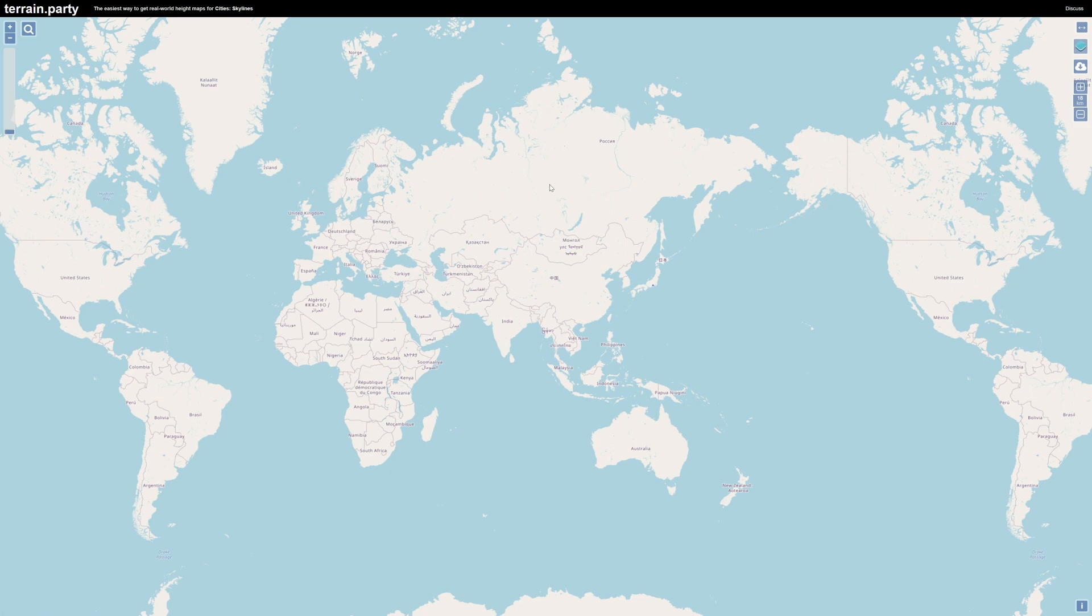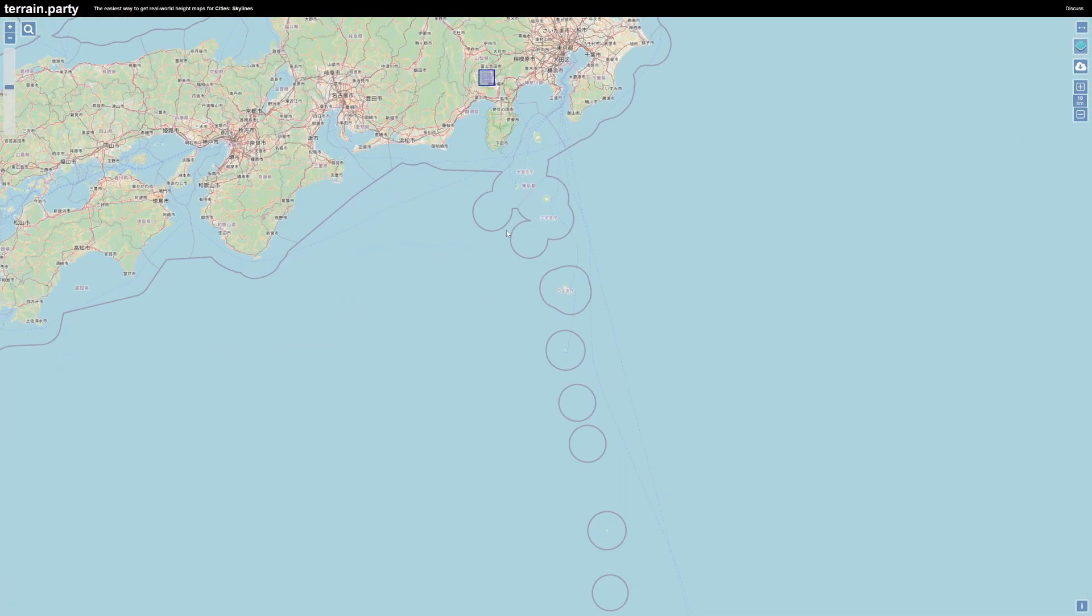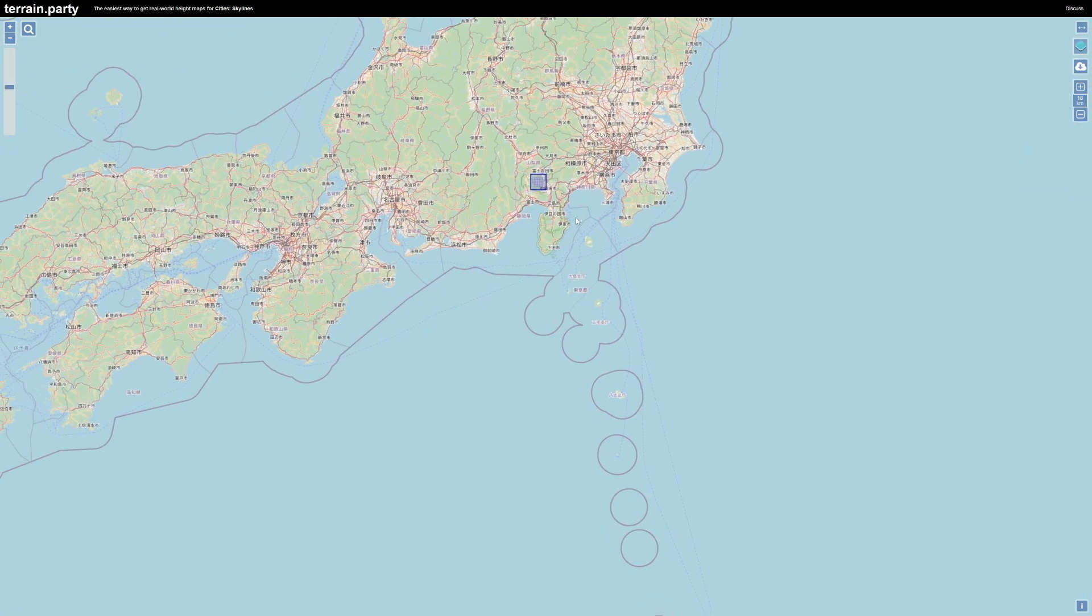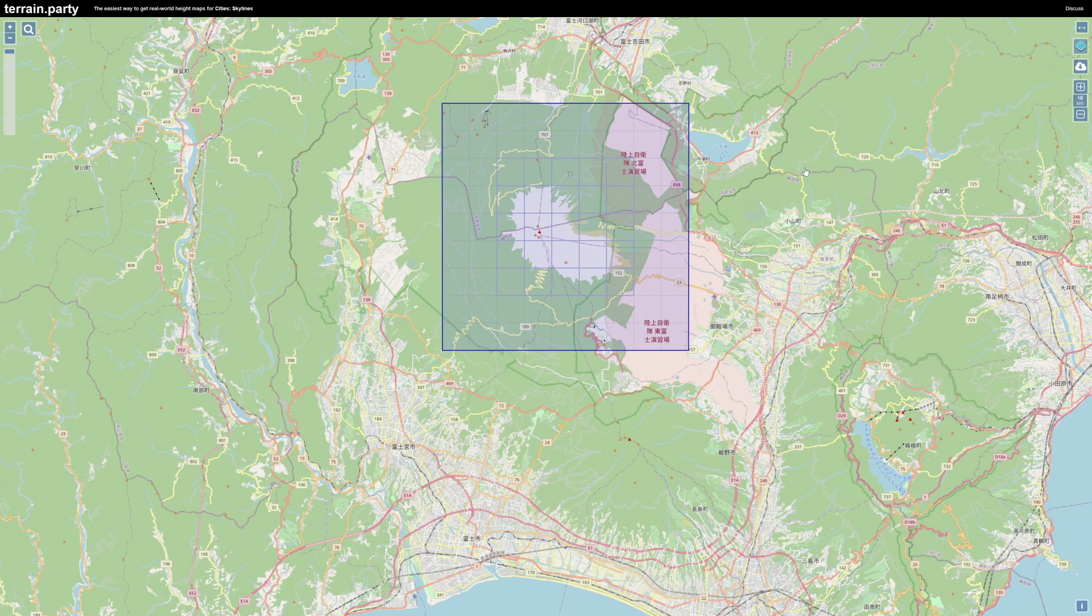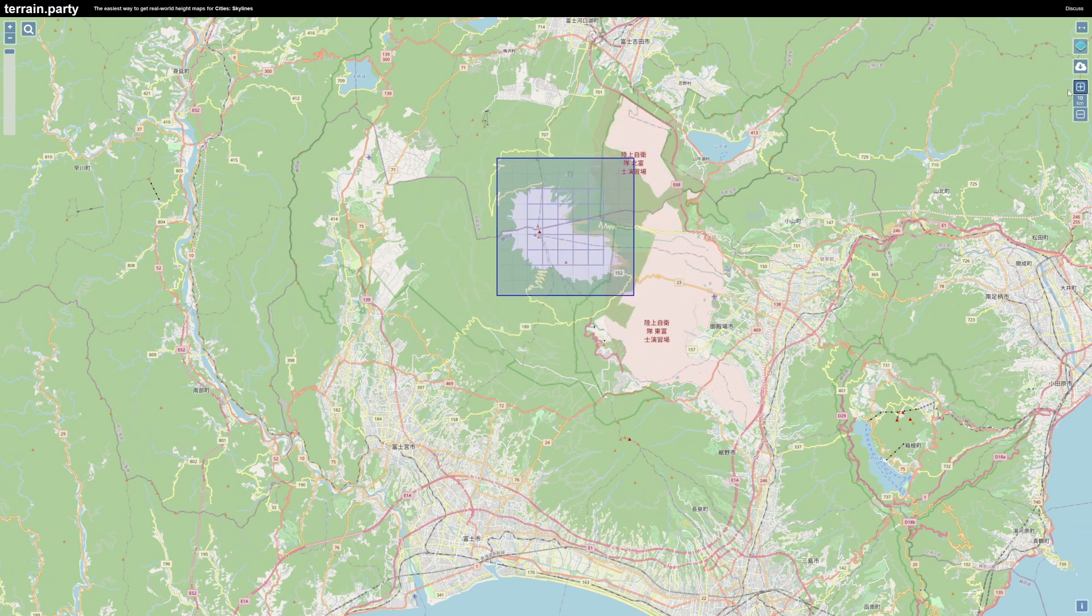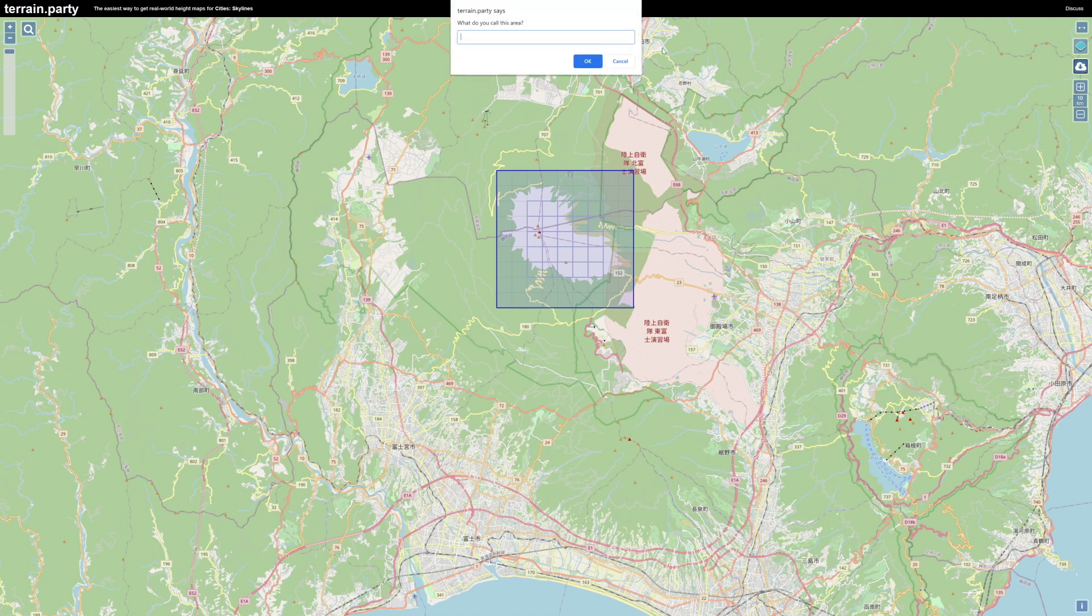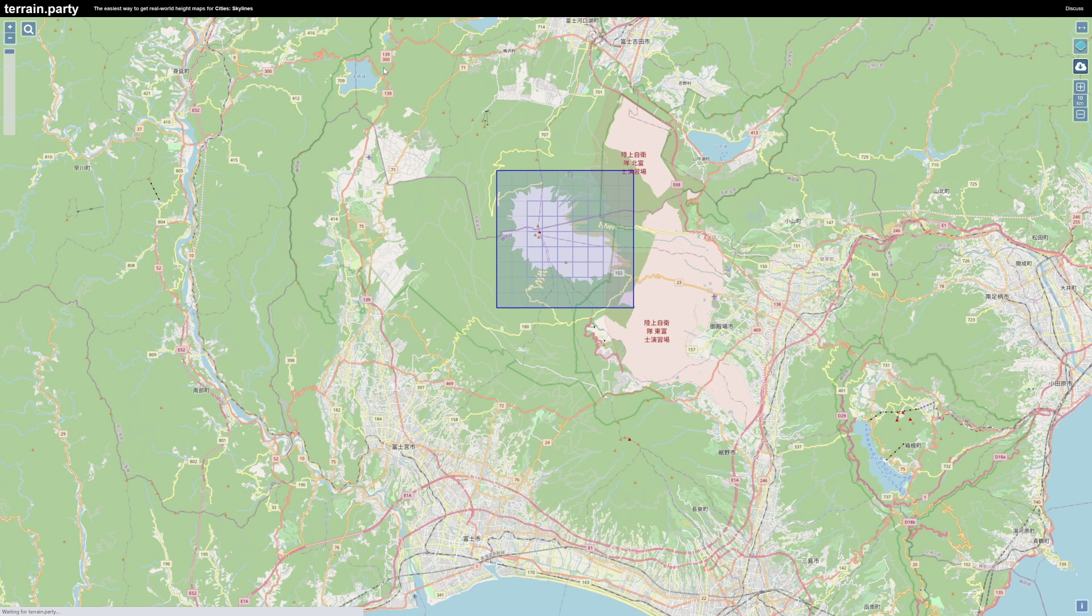Normally for getting real height maps, I recommend using Terrain Party. With this tool, we're given a blue square that we can size to our liking. We move that square over the region we want our height maps of, click the download button, and give it a name. This will download a few different height maps of the area and a README file. I recommend reading the README file to explain what the differences in the height maps are. That said, while Terrain Party is great...